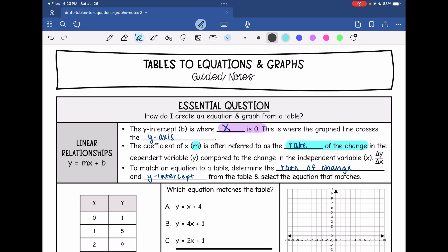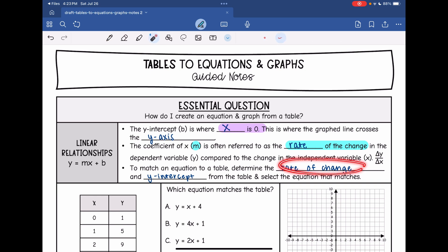To write the equation, you need two things: the y-intercept and the rate of change. To match an equation to a table, we'll determine the rate of change and the y-intercept from the table and then select the equation that matches.